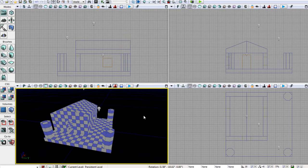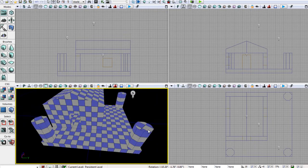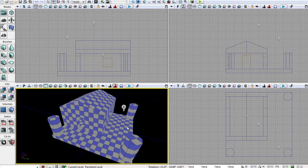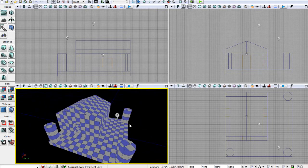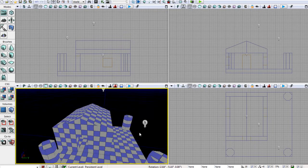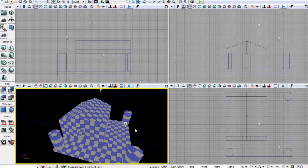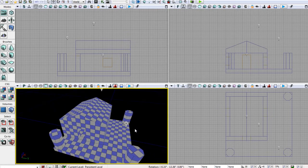So let's go ahead and start applying some materials to our house anyway. I'm really sure if I slip up and say textures in this video when I mean materials, but hopefully I shouldn't.